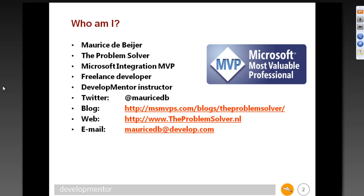A bit about my background. My name is Maurice de Bayer, also known as The Problem Solver. I'm a Microsoft MVP, also an independent developer and part-time development instructor. My Twitter handle is Maurice de Bayer — everything I blog also ends up on my Twitter account, so that's easier to spot. Most importantly, tomorrow morning I'll post up all the slides and samples on the web, and you can pick that up from my blog or Twitter.